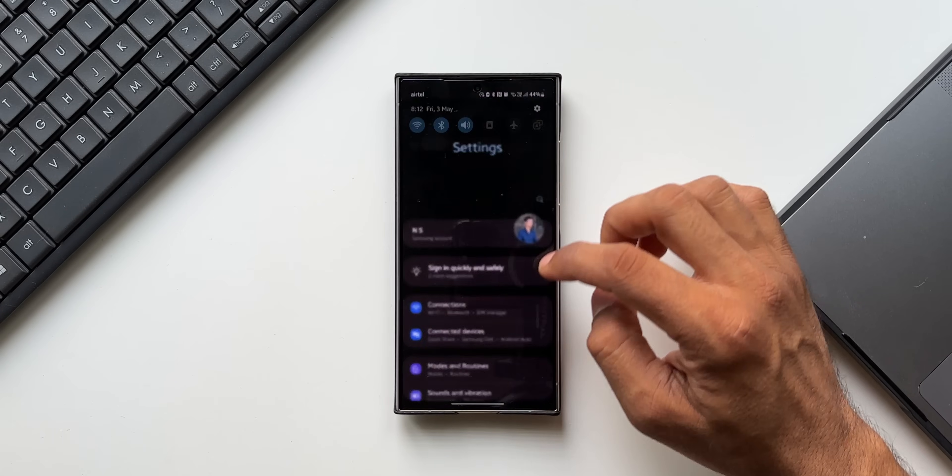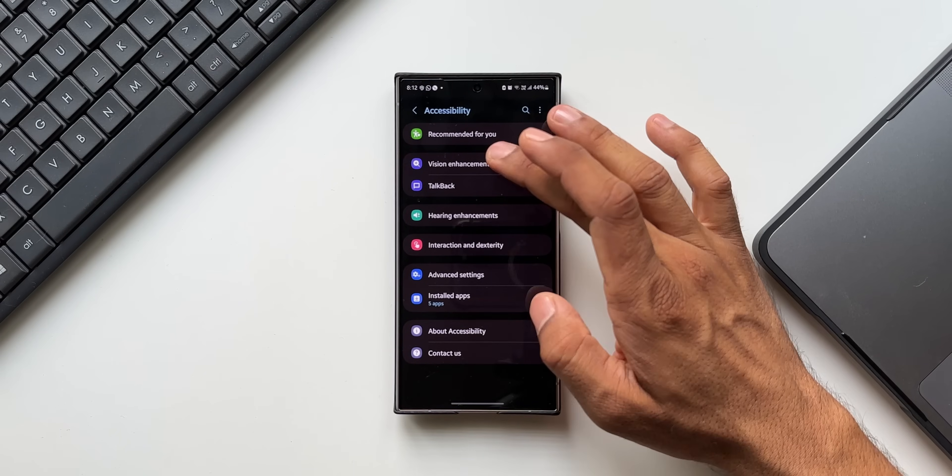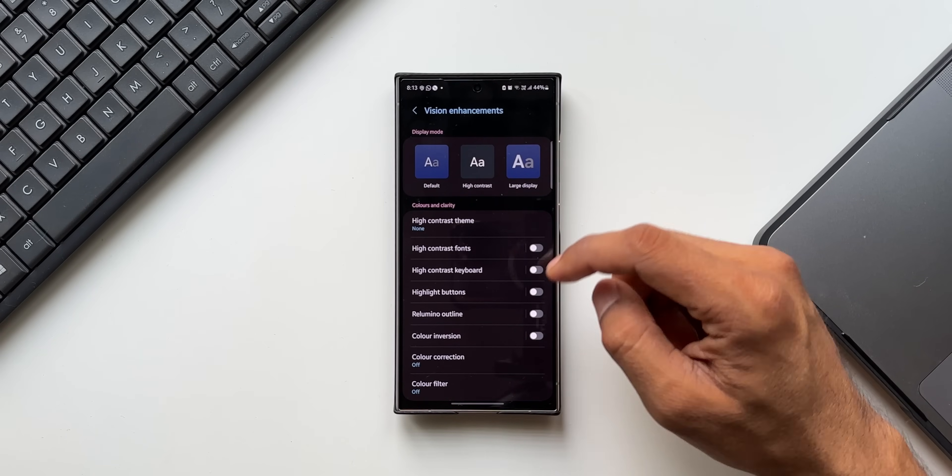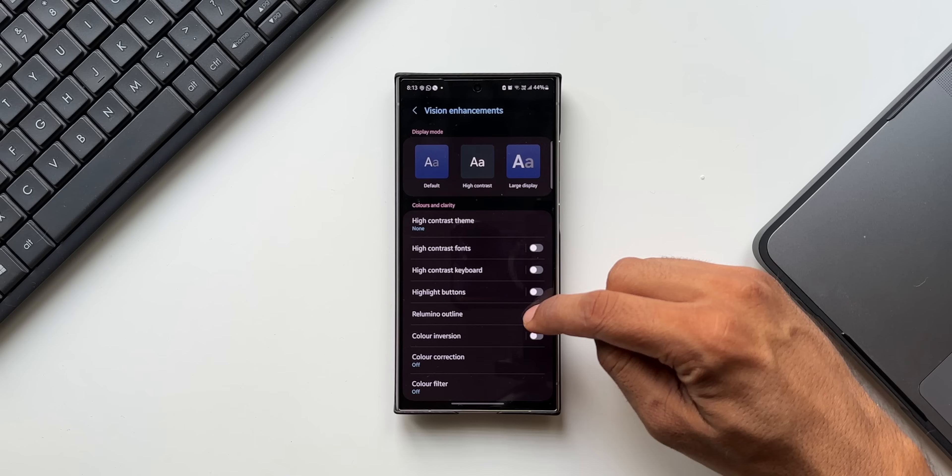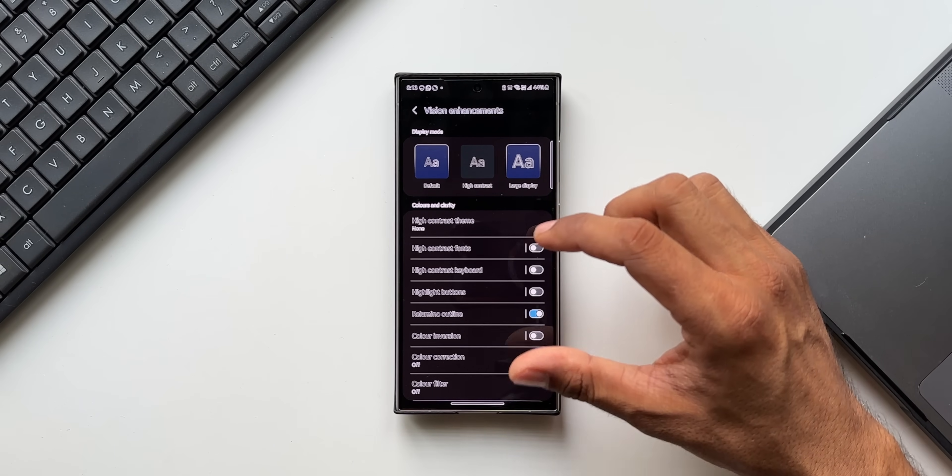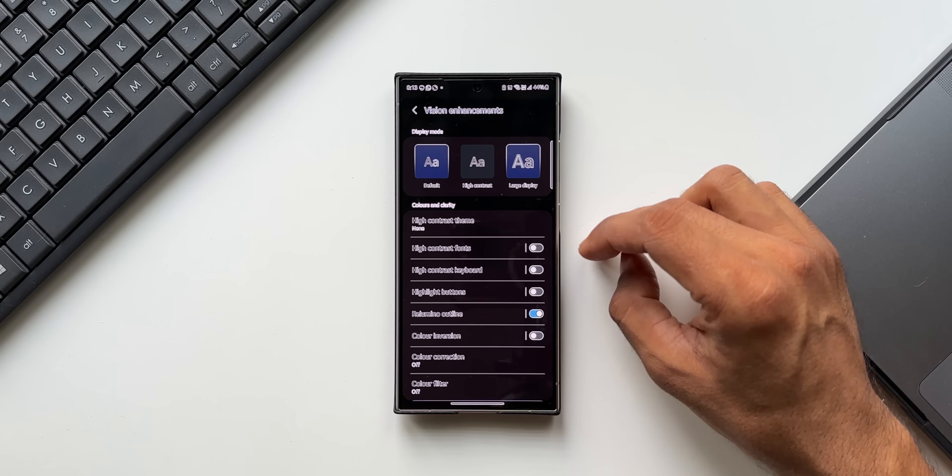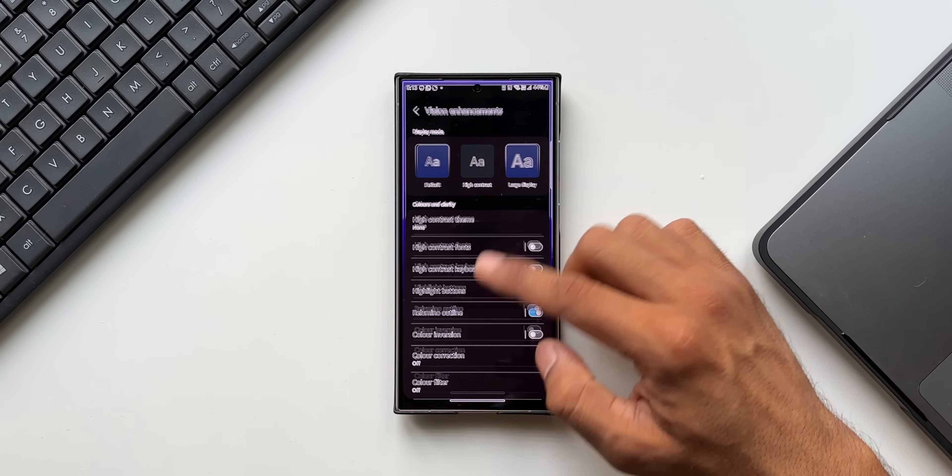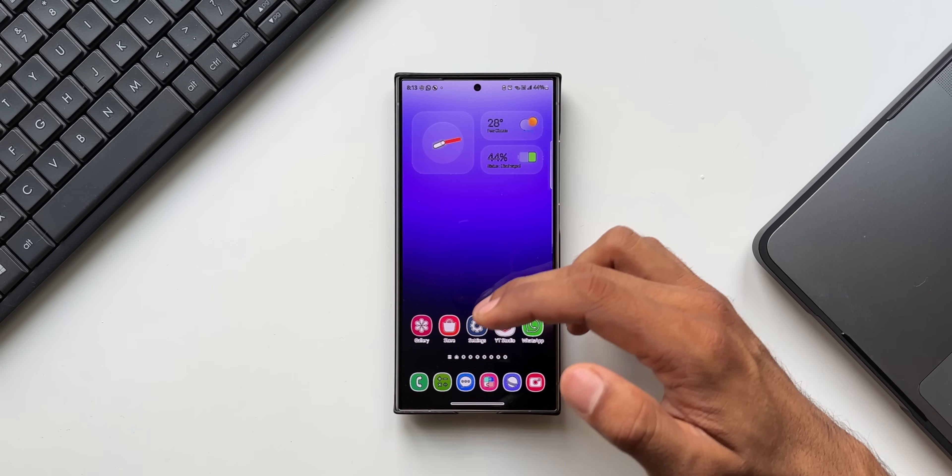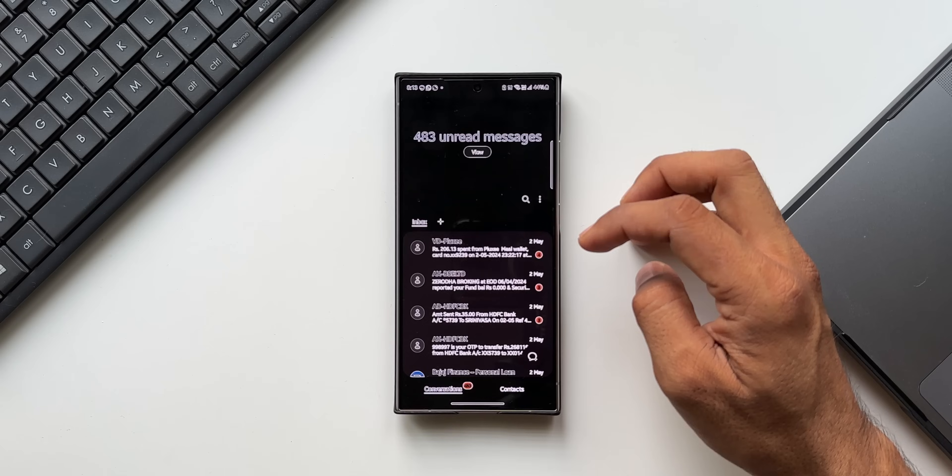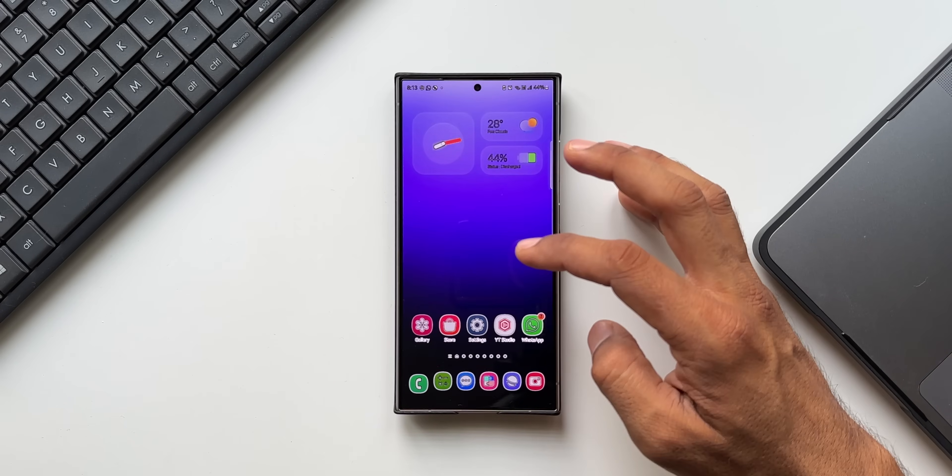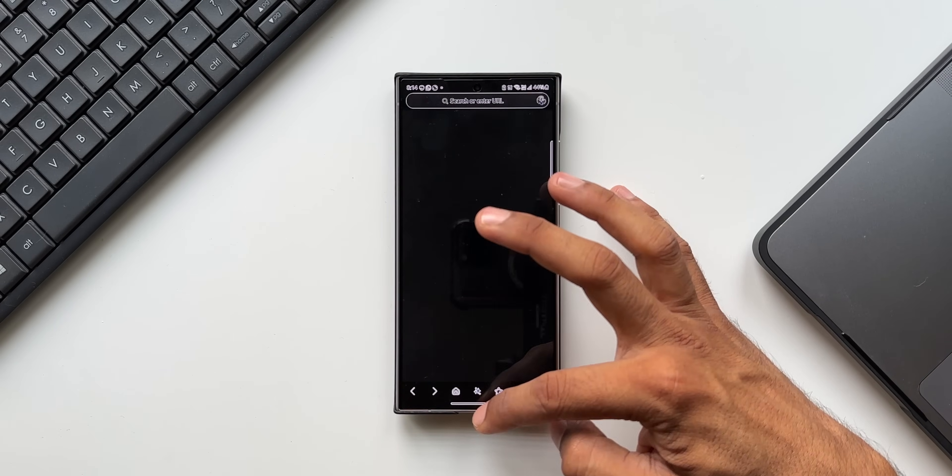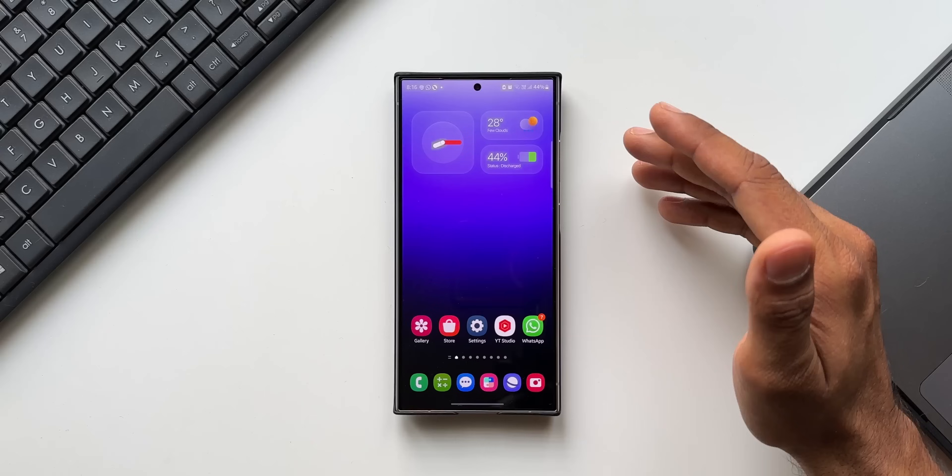Let me just open the Settings here and go to Accessibility. Here I'll tap on Vision Enhancements. We got this all new option called Relumino Outline. When I enable this, all the images on the phone will get this outline, and this provides better visibility for people with low vision. Let me go back and show you how it looks. All these icons will look like this. Let me open Messages, let me open Phone Dialer. All the images or objects on the phone has got this outline for better visibility.